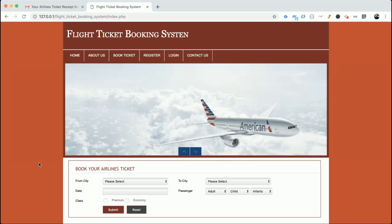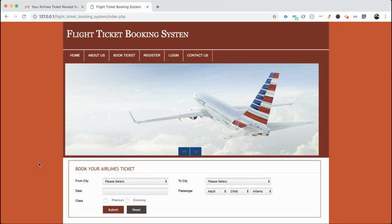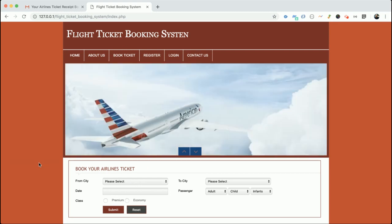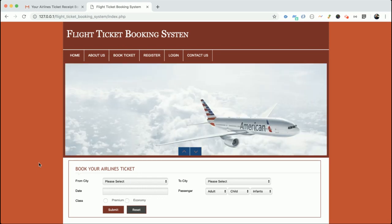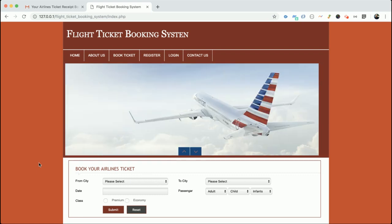I am using PHP version 7 and MySQL version 5.6 for running this project. The latest XAMPP and WAMP server versions will support this project. For front-end technology I am using HTML, CSS, and JavaScript.